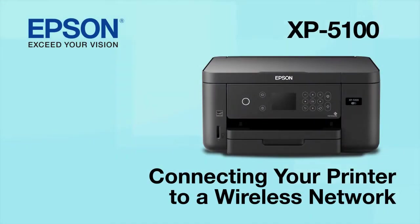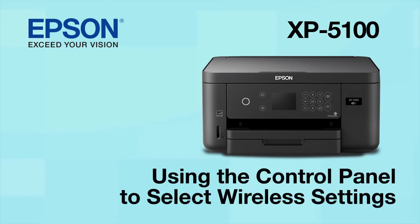This video shows you how to connect your Epson printer to a wireless network. In this demonstration, you will be using the printer's control panel to select wireless settings.